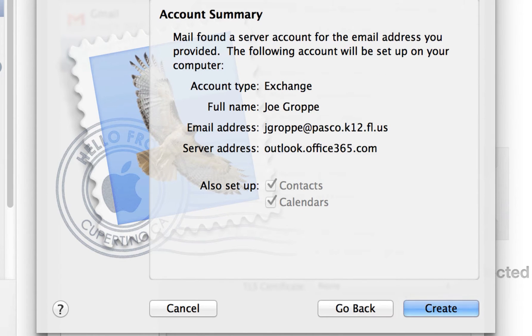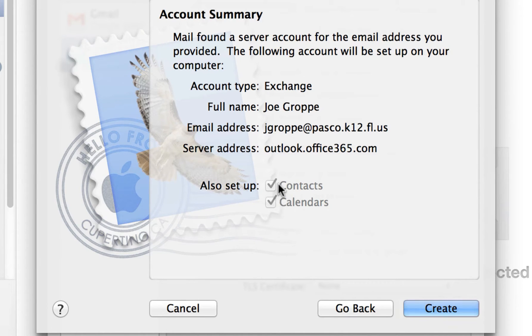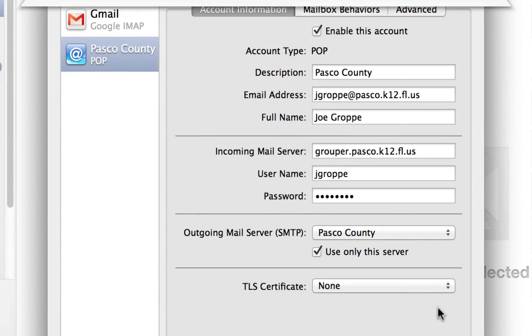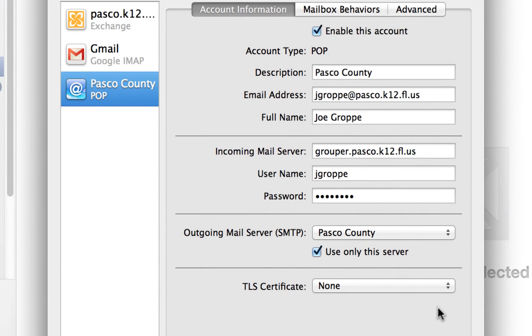It shows the login. Make sure you, these are grayed out for me because I already made an account on this. Just make sure to allow contacts and set up calendars. And hit Create. And now you actually have a successful account.